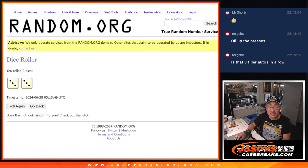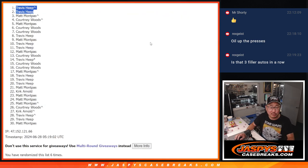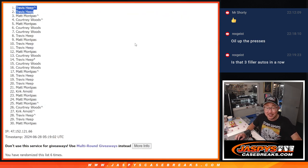I'm Joe for jaspescasebreaks.com. Thanks for watching. Thanks for breaking with me. And I'll see you next time for the next break. Bye-bye.